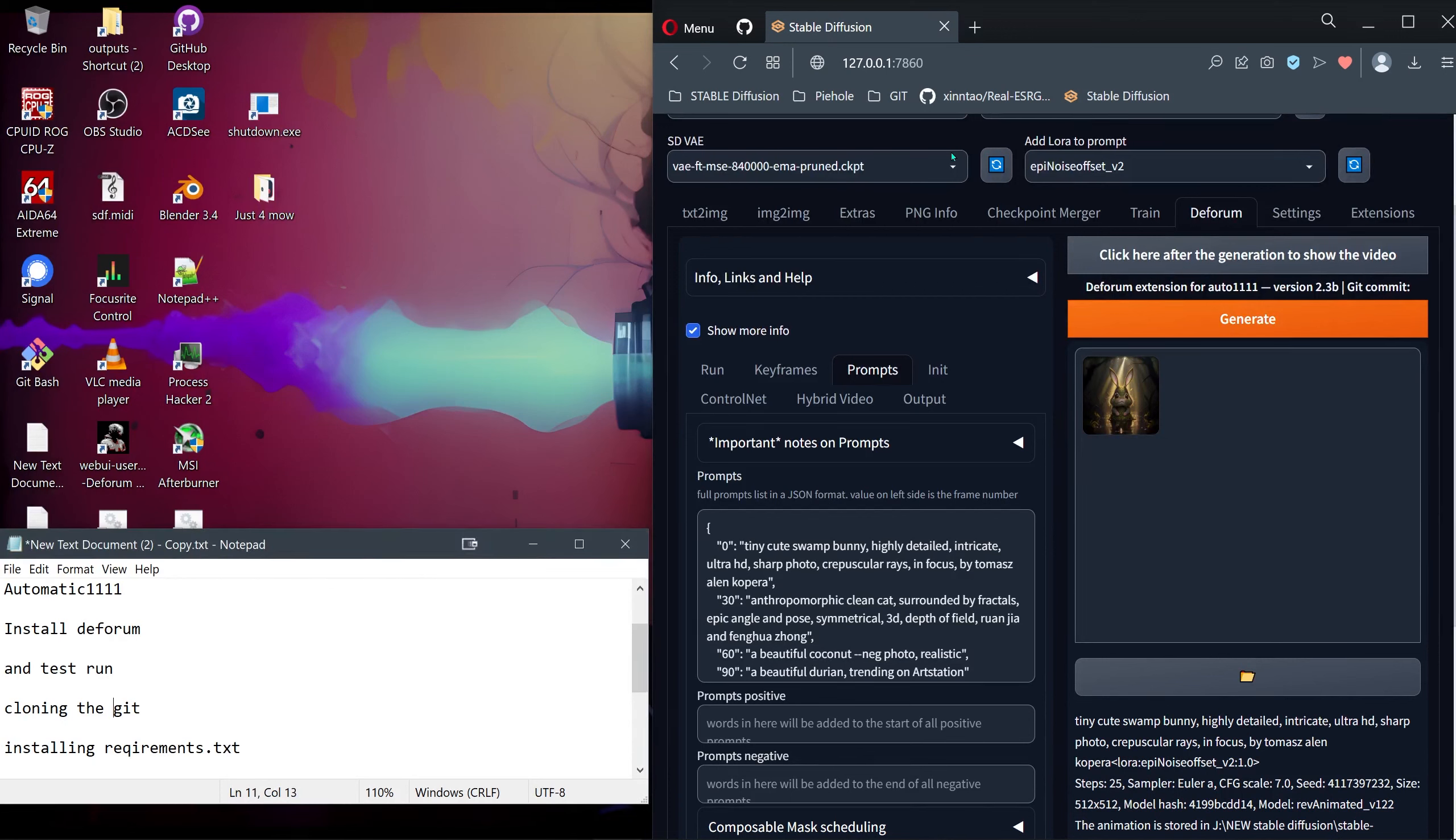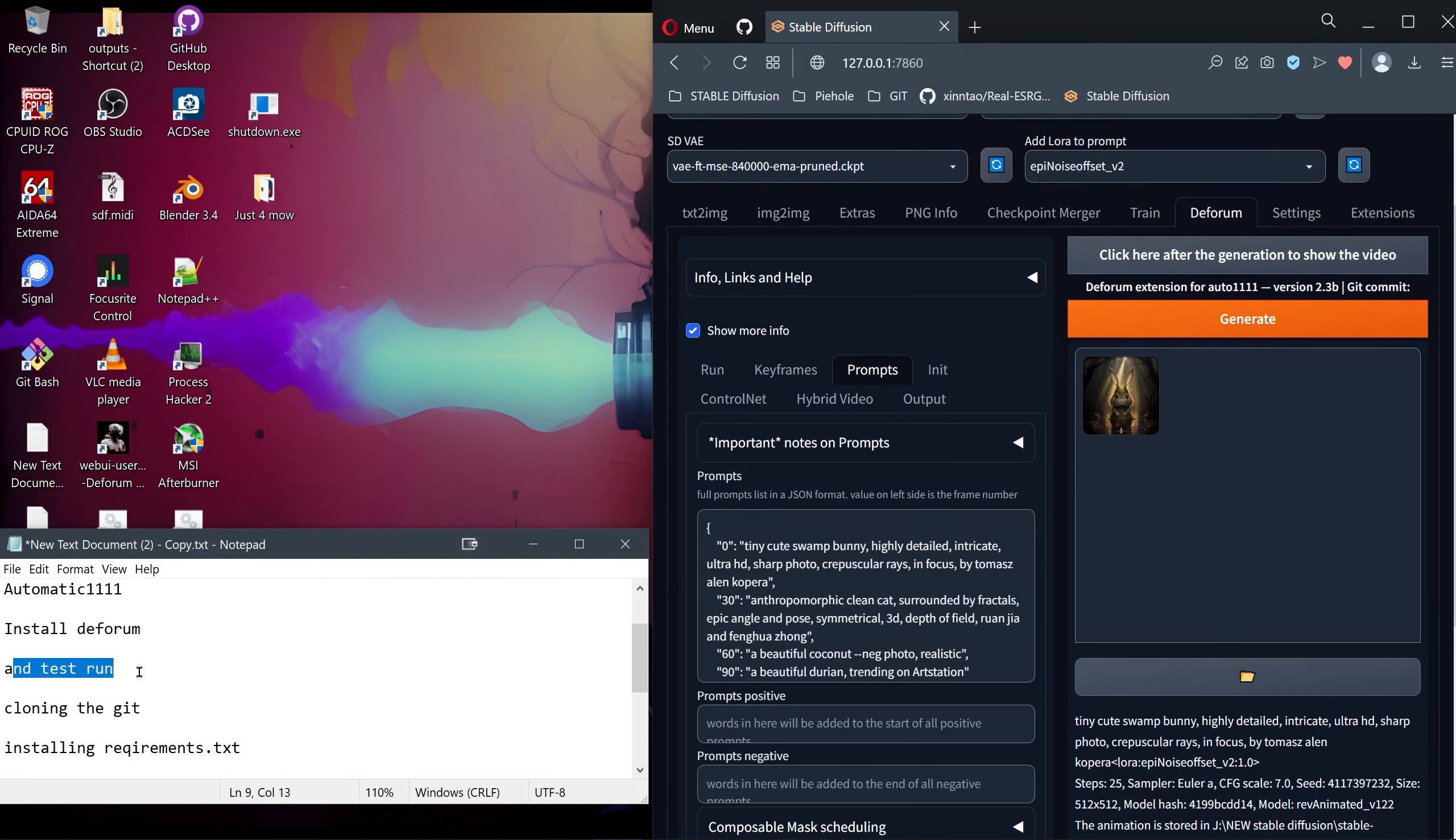Now we go to the GitHub repository. As you can see here on installation, this is the text string and the code you need to paste to clone the git repository.